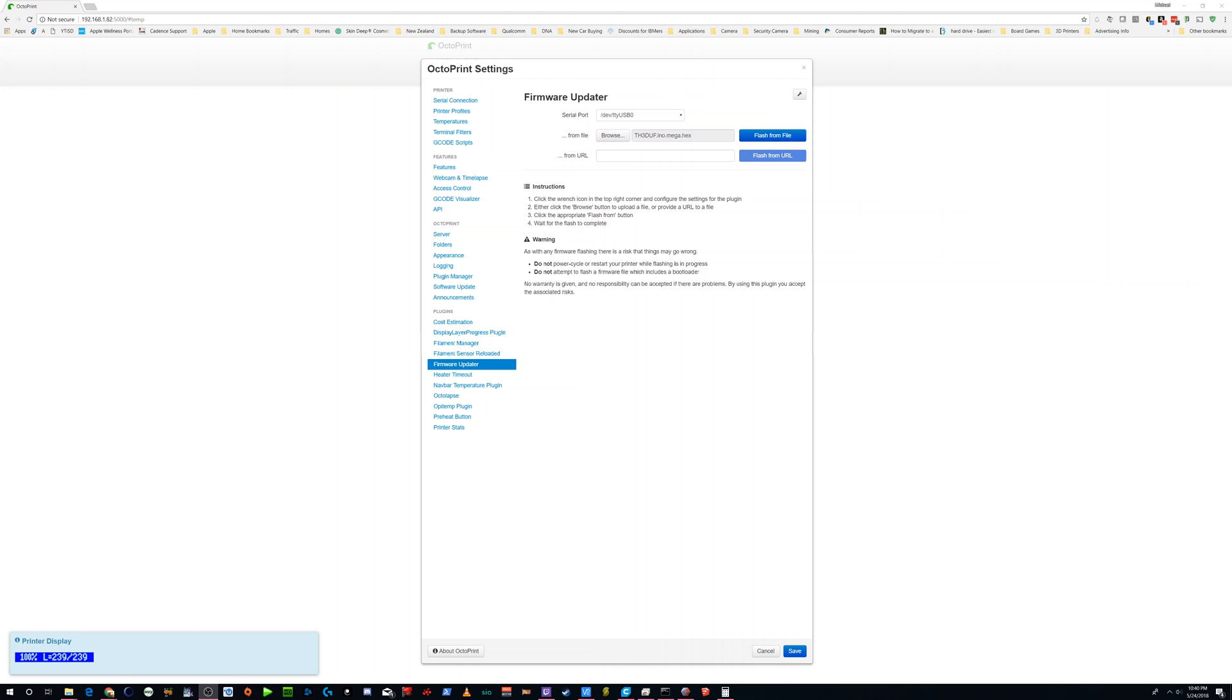Like I said, I can answer questions in the comments. And hopefully you guys find this useful for updating your firmware on your CR10S.